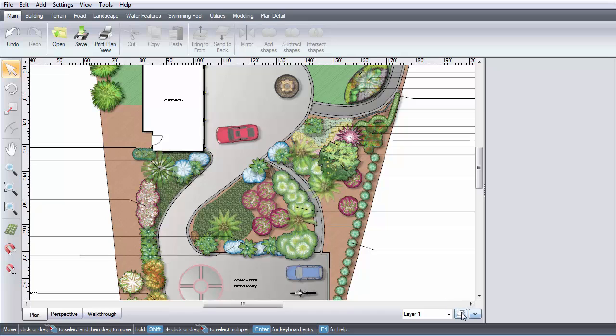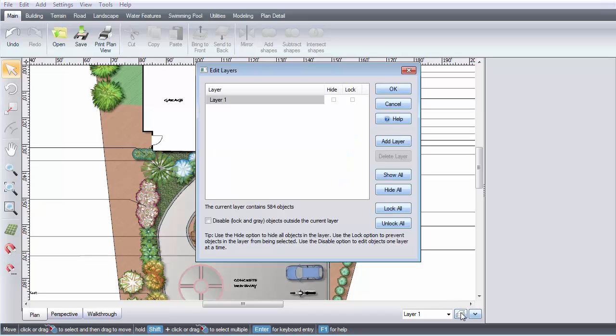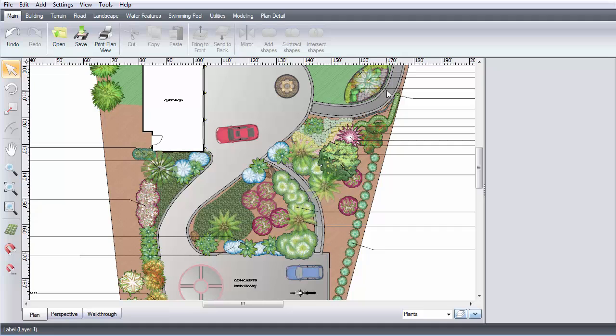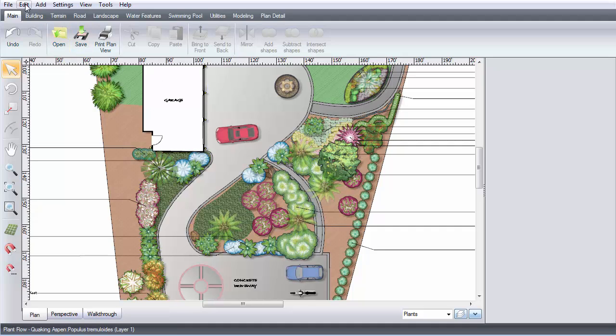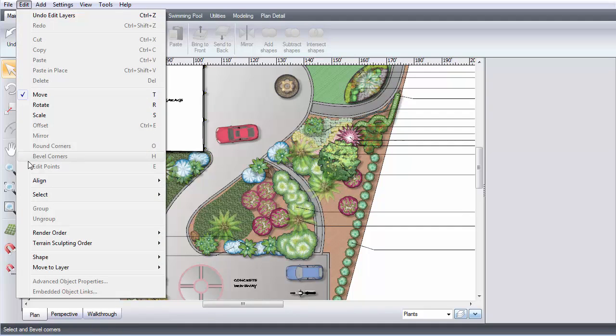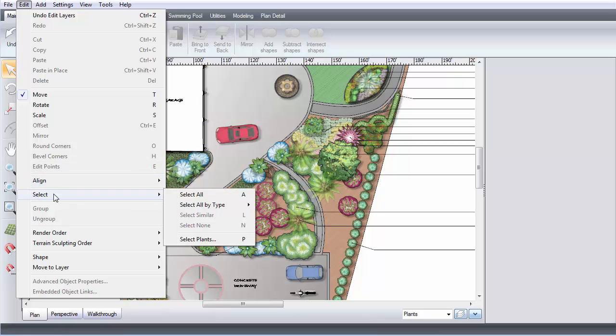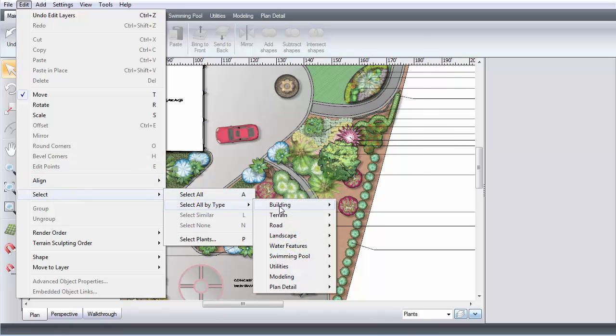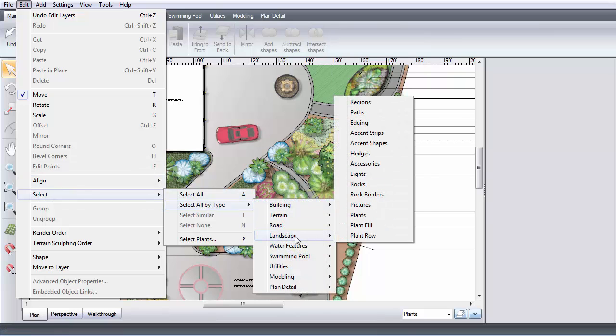Click the Edit Layers button. Click Add Layer. Then label the layer. Then click OK. Click Edit, Select, Select All by Type, Landscape, and Plants.